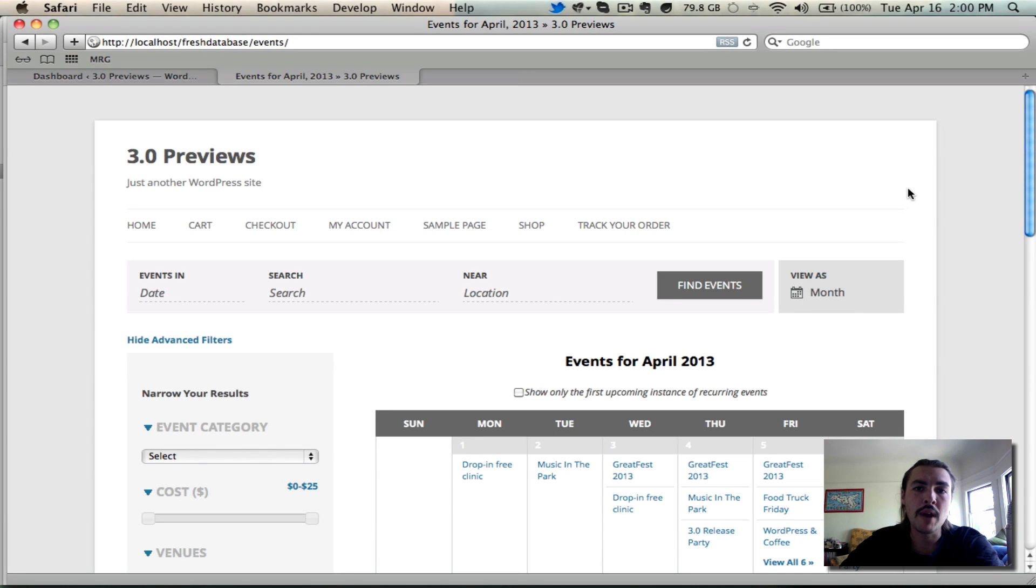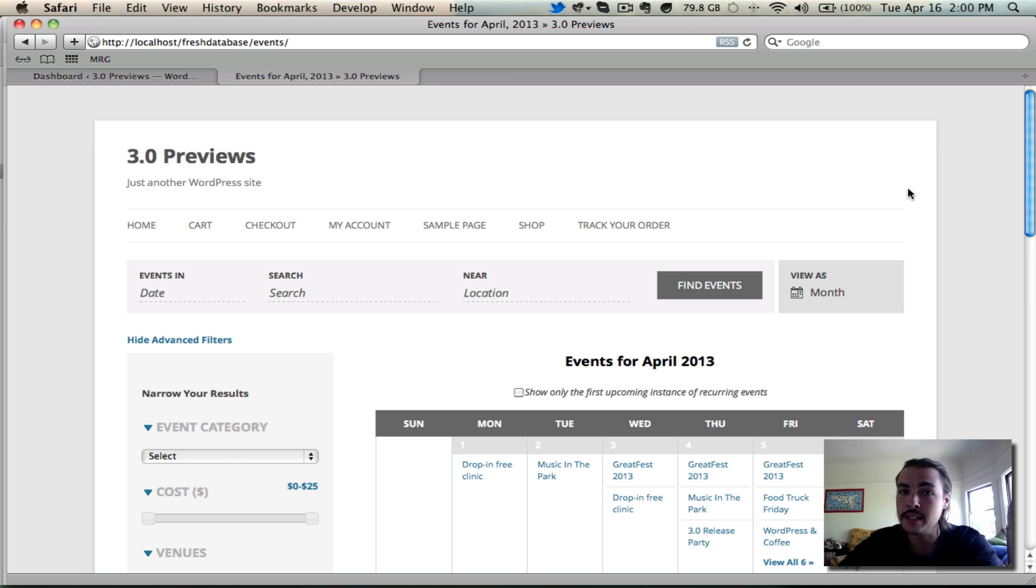Hey everybody, it's me, Rob Legata from Modern Tribe. Today's Tuesday, April 16th, and I'm going to keep showcasing, you guessed it, the upcoming Events Calendar and Events Calendar Pro 3.0 release.